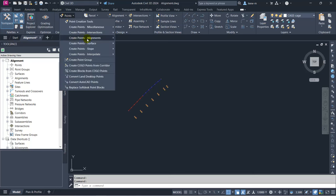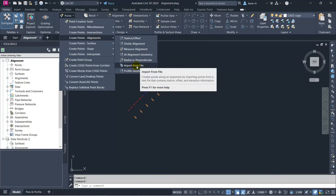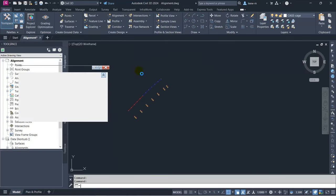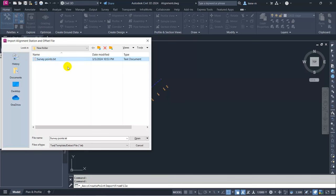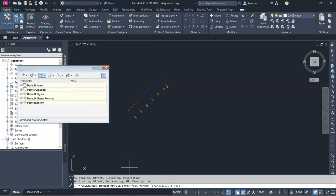I go to Points > Create Points on Alignment > Import from File. It asks for the file location, so I select the saved file with the station offset points and click Open. It then asks what type of station data we have — station, offset, elevation, and description — which is denoted by format type 5. I select 5 and press Enter.